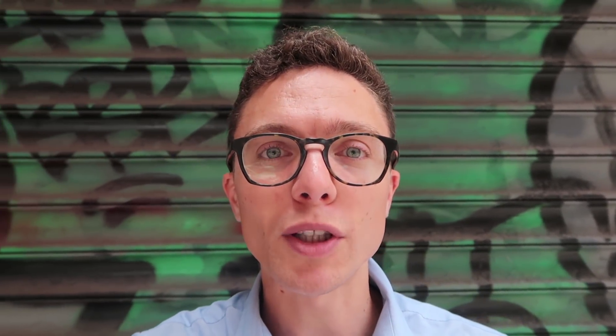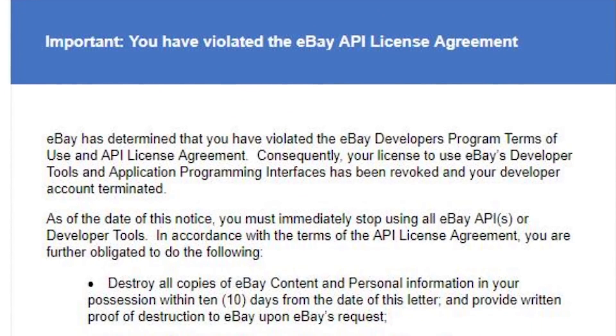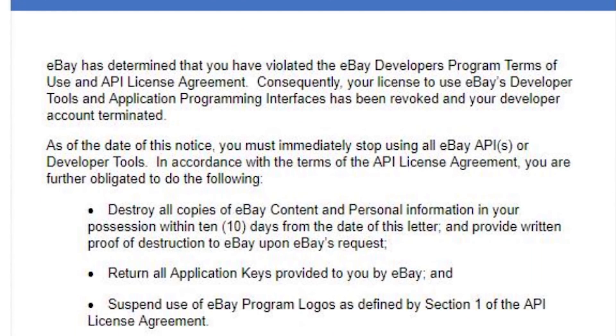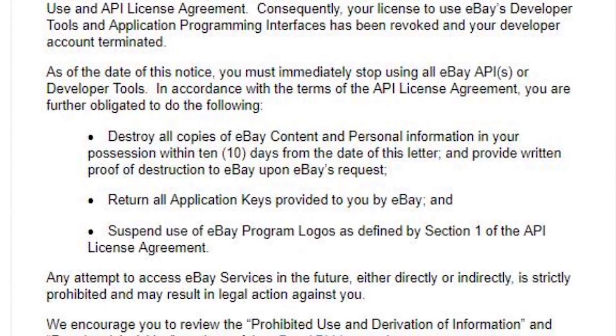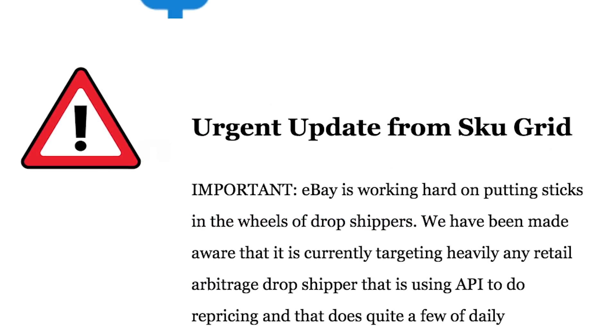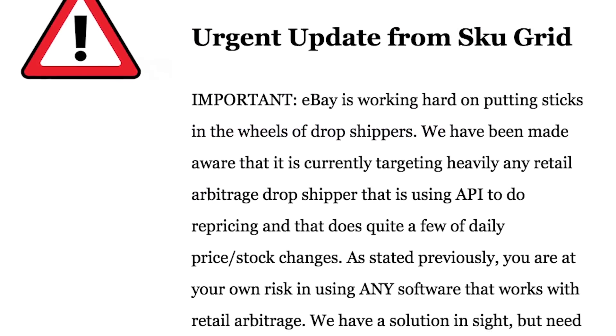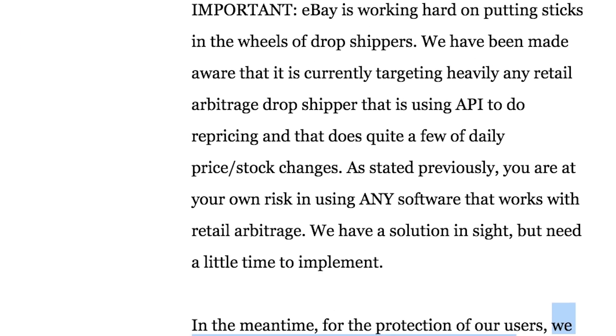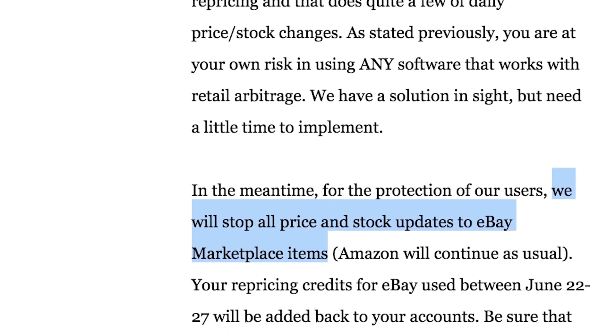Now apparently, from what I hear, that wasn't really done in a smart way. eBay limits how much information can be pulled and used through those keys, and because of that, some people started to get in trouble with the developer's program for using the keys incorrectly. So in response to this, just a couple of days ago, SkewGrid decided to shut down their software. They don't want to risk any of their customers getting in trouble with the developer's program.